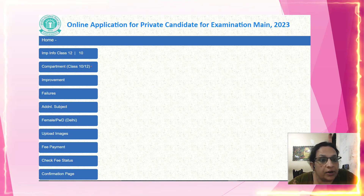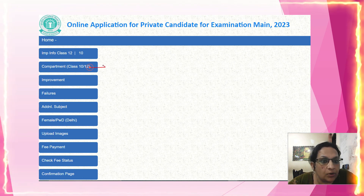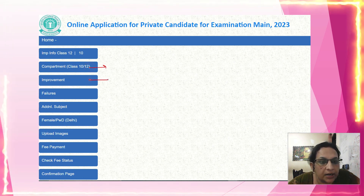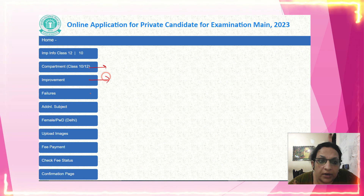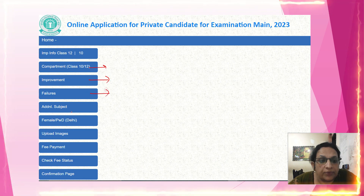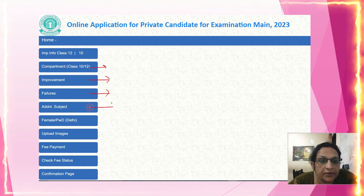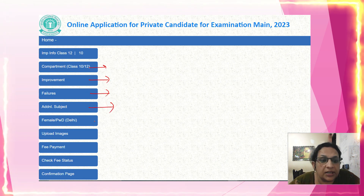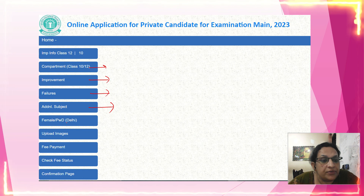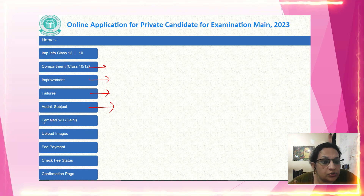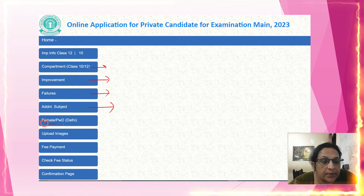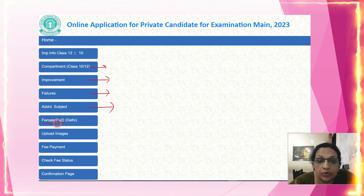You should be well aware of your category. You should know whether you are in the compartment category, improvement category, fail category, or additional subject category. Also be aware of categories such as regular student, female candidates, and PWD (Physically Handicapped).